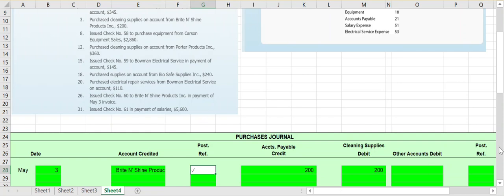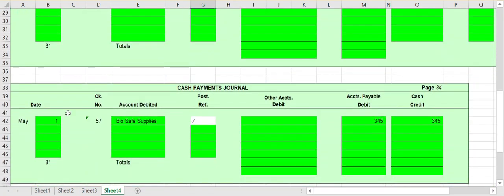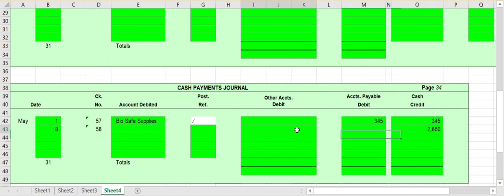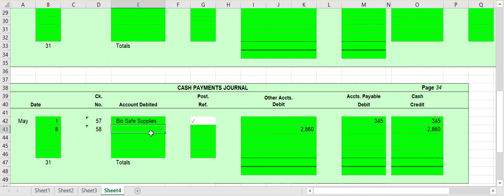On the 8th we issued check number 58 to purchase equipment from Carson Equipment Sales for $2,860. Anytime we're issuing a check we go to our cash payments journal. Cash is leaving our business — we're making a purchase but paying with cash — so it goes into our cash payments journal, not our purchases journal. What we are purchasing is equipment, so we look at our debit columns: accounts payable or other.